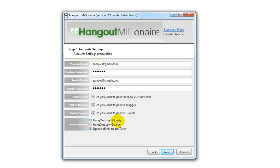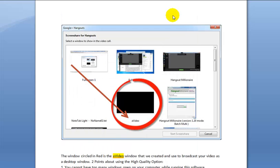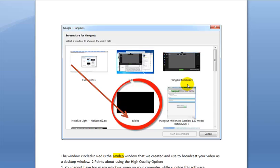All this data is stored in your profile, and you click Next to save it. Here's an important tip while using the Hangout high quality option: as mentioned, we use the screen share option in Hangouts, which brings up a window listing all your active windows. The software has created a window called 'video' and that's the window that broadcasts your video to Hangouts, so it needs to locate that window.